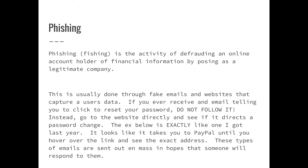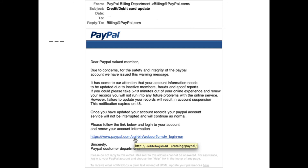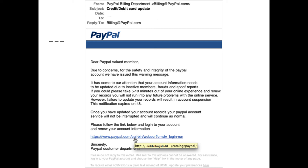Most of the time phishing emails try to get you to follow a link to reset your password or enter your credentials so attackers can capture your information. They come from banks, PayPal, eBay — sent out hoping you have an account and can be scared into clicking. Importantly, you can make any link say anything you want. If you hover over a link it shows where it actually goes, and anyone can build a fake site that looks exactly like the real one. You follow their link, enter your username and password, and now they have your credentials.